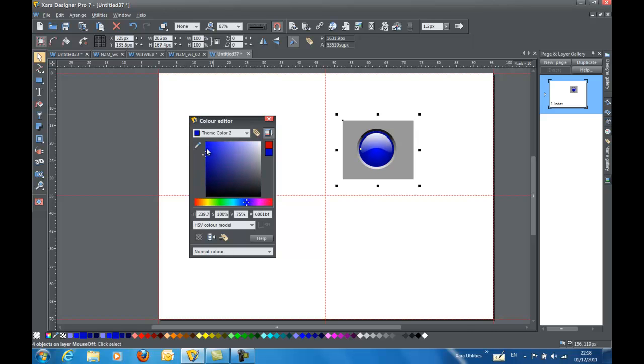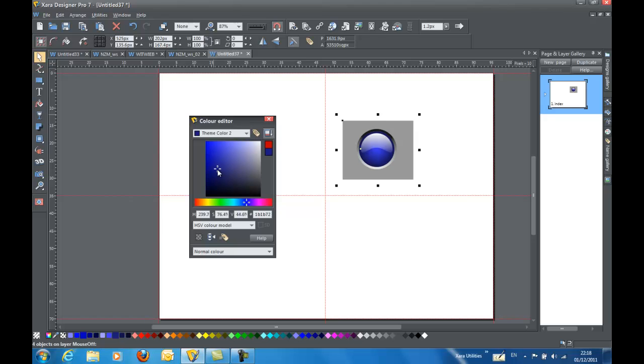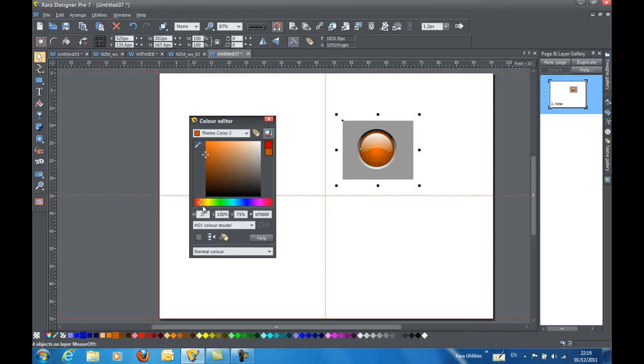And they're still well linked, so if I wanted to drag this around, get something slightly different, I could do that too. But that's my quick and dirty tutorial on how to create a shiny round button in Zara Designer Pro.